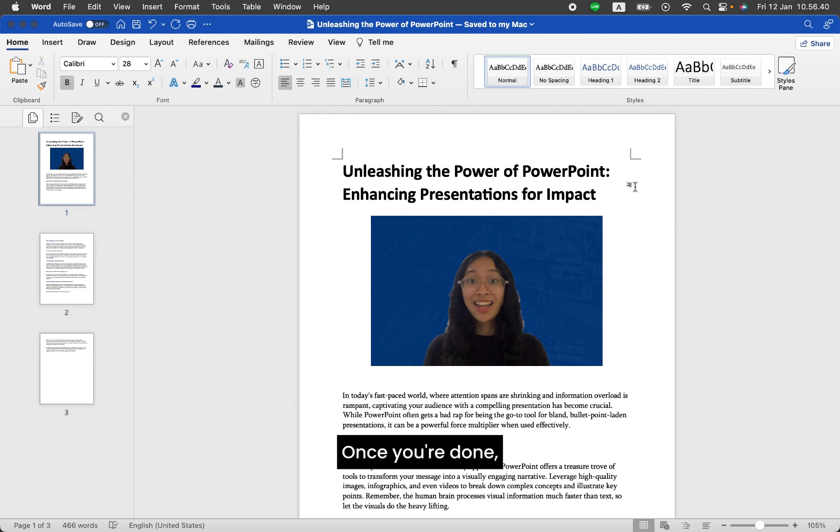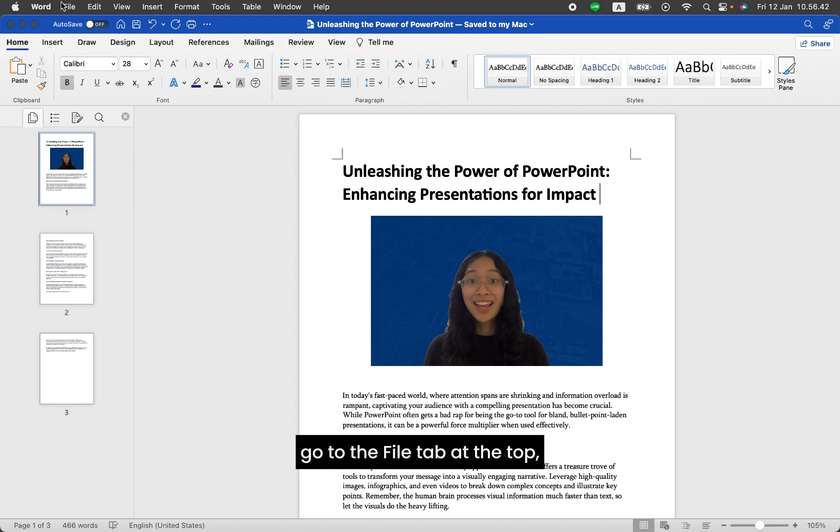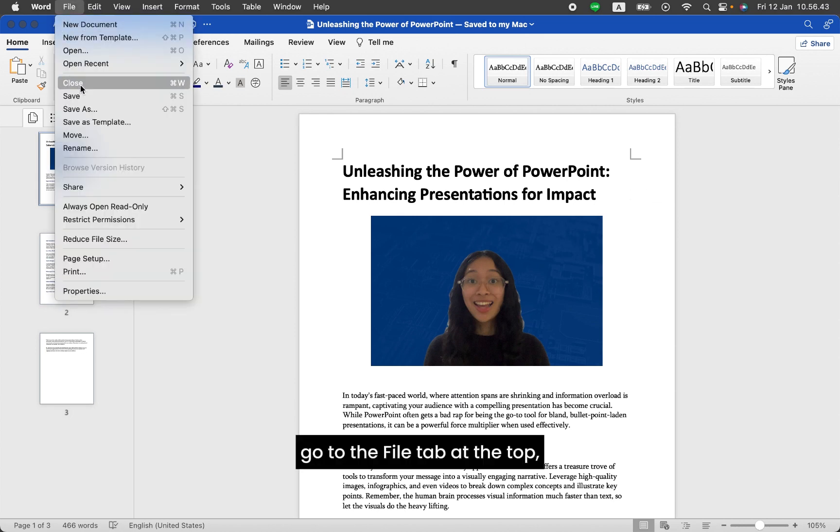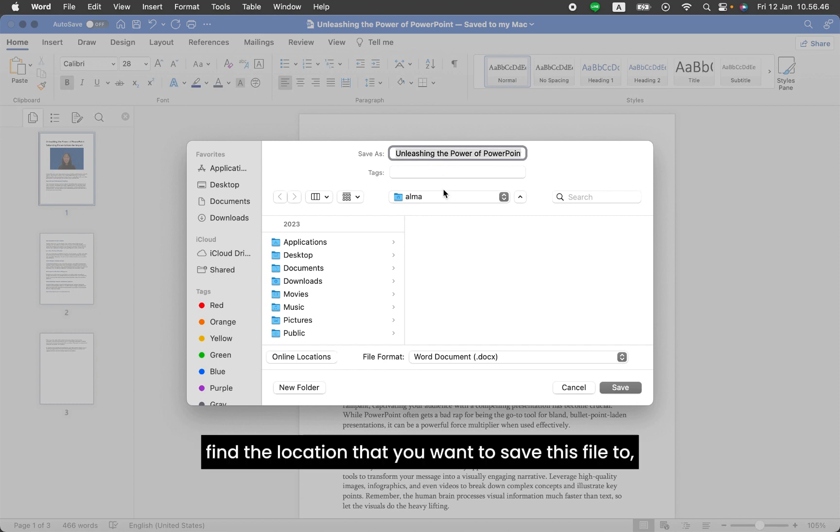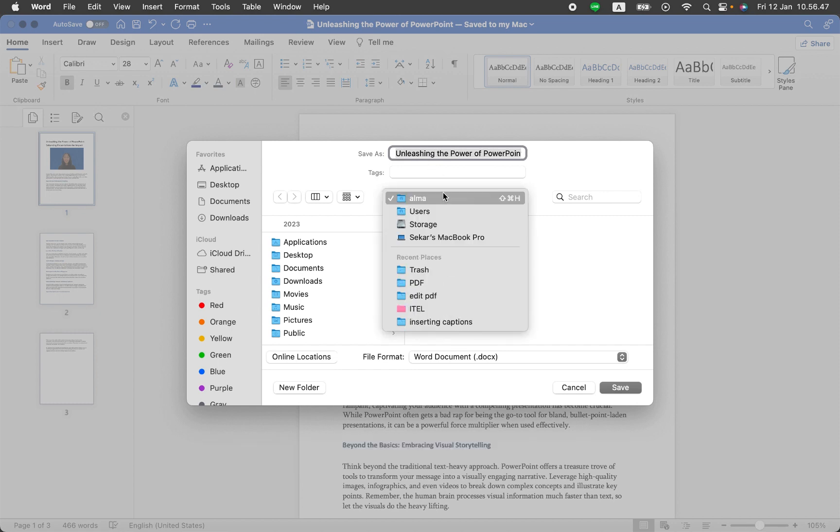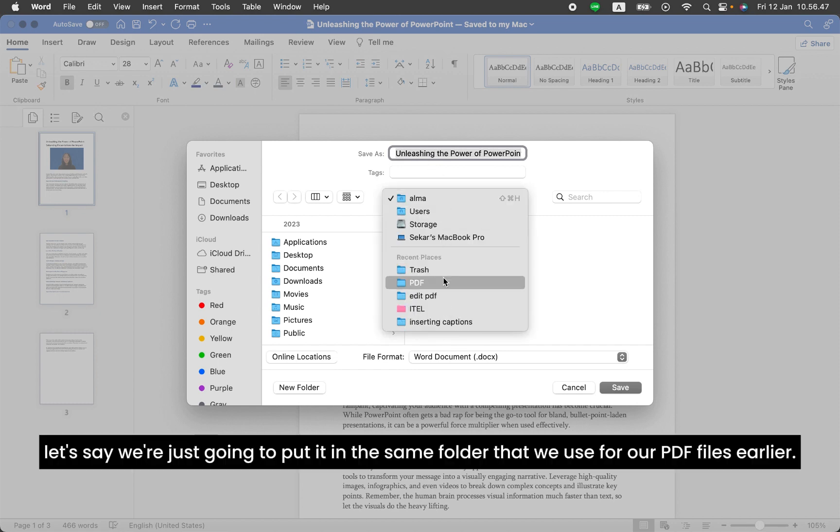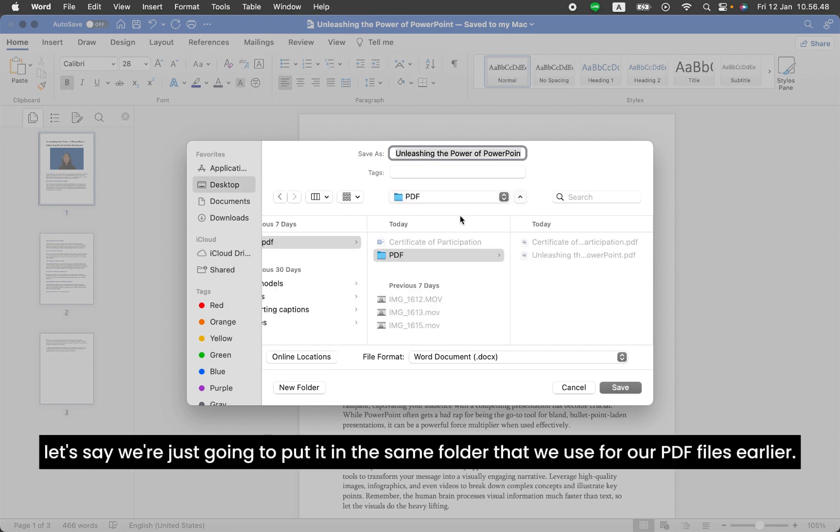Once you're done, go to the File tab at the top and click on Save As. Find the location that you want to save this file to. Let's say we're just going to put it in the same folder that we used for our PDF files earlier.